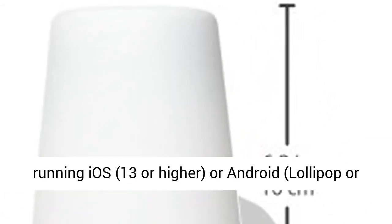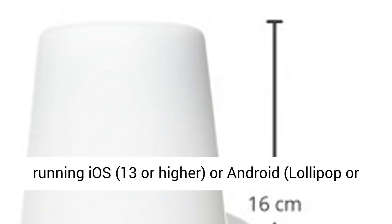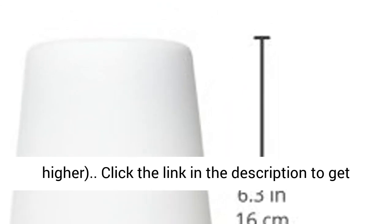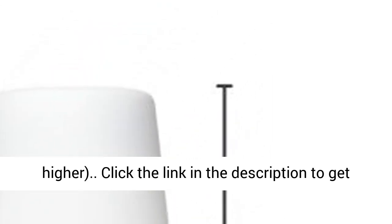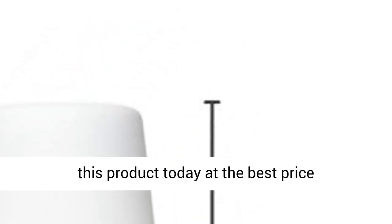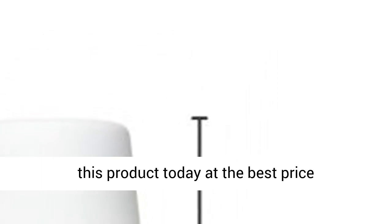Requirements: Smartphone or tablet running iOS 13 or higher, or Android Lollipop or higher. Click the link in the description to get this product today at the best price.